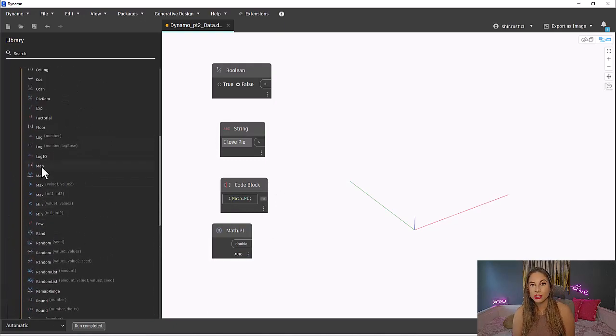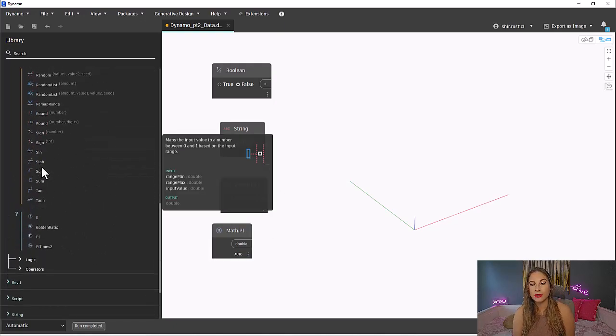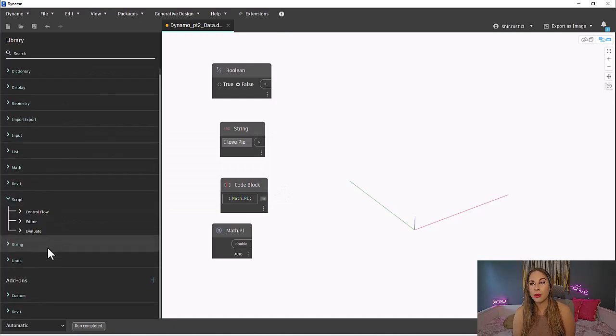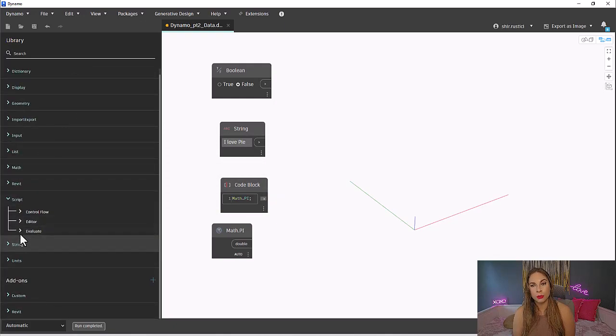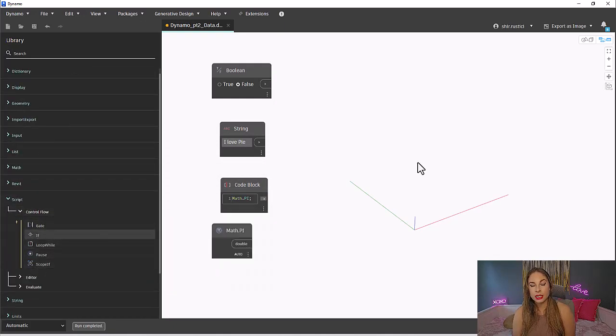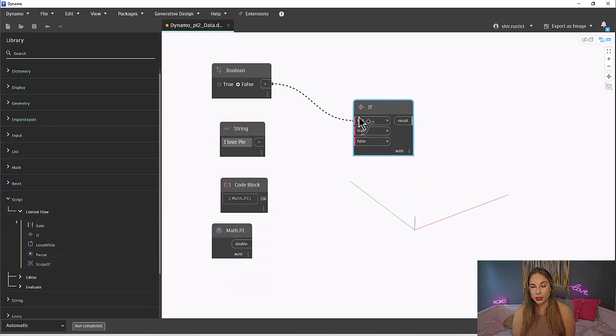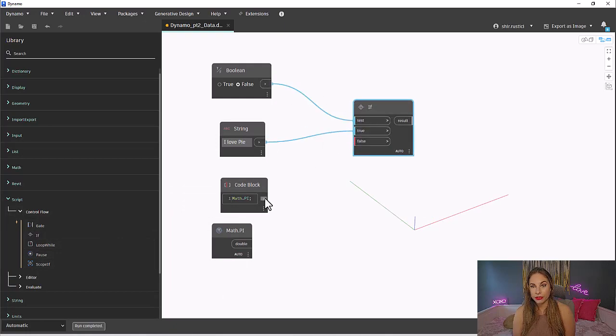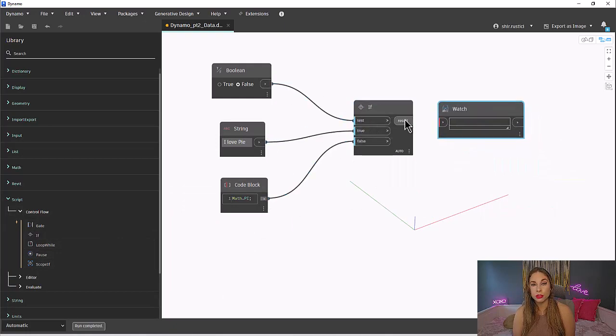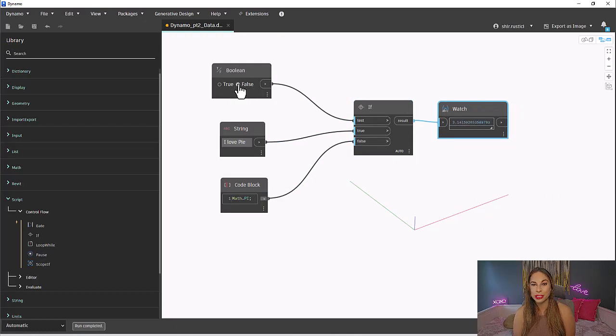Now let's grab our if statement node. That will be under Script and Control Flow. Let's connect all our wires together. Then you can toggle the Boolean node from true to false and see how the output changes.